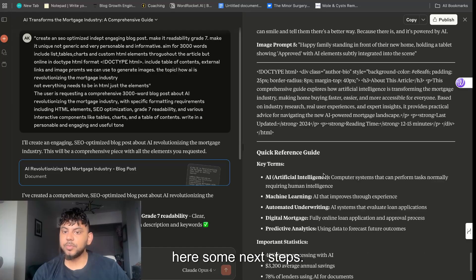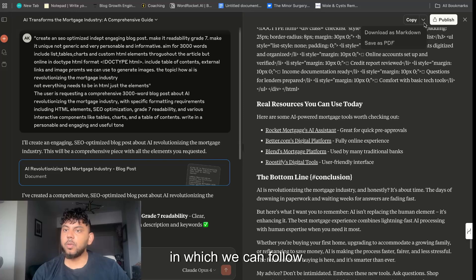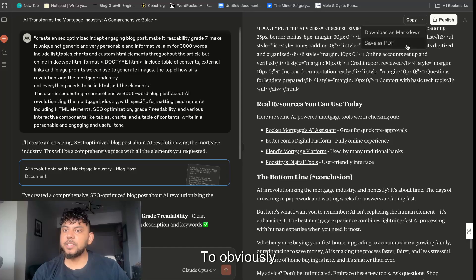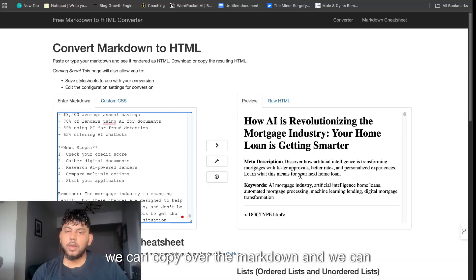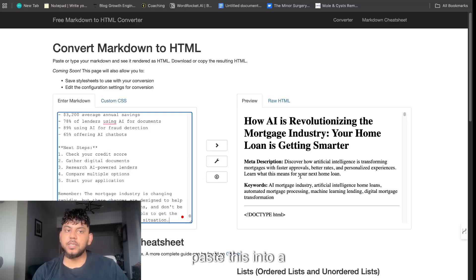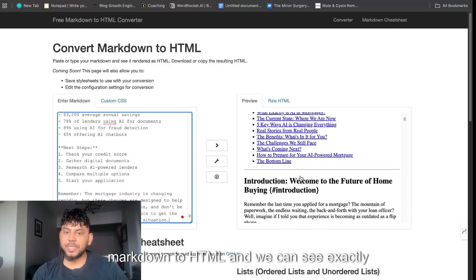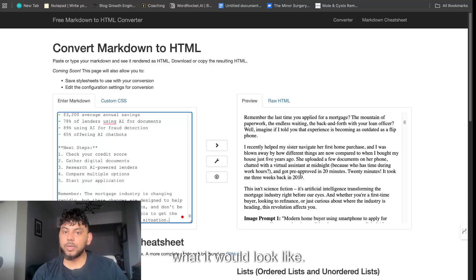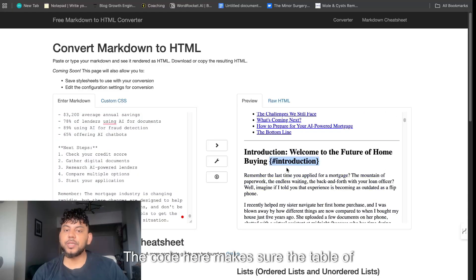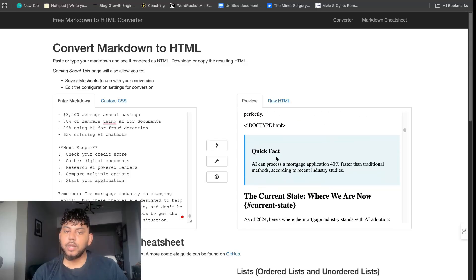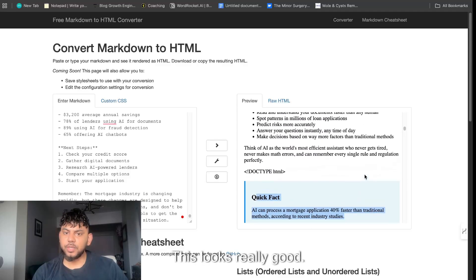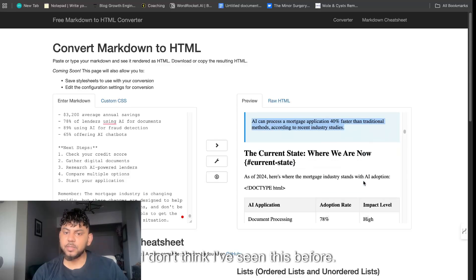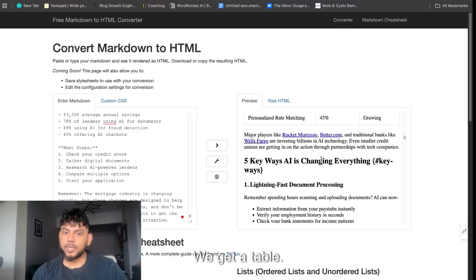It went ahead and finished the article and again we get our image prompts, we get our doc type, and then we get at the end here some next steps which we can follow. To obviously post this we can copy over the markdown and we can paste this into a markdown to HTML converter and we can see exactly what it would look like.